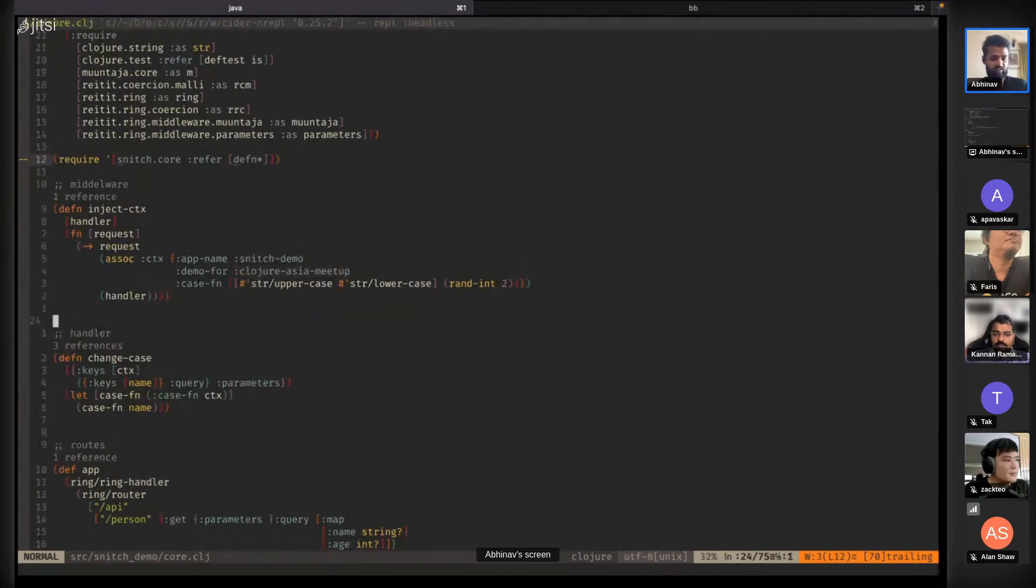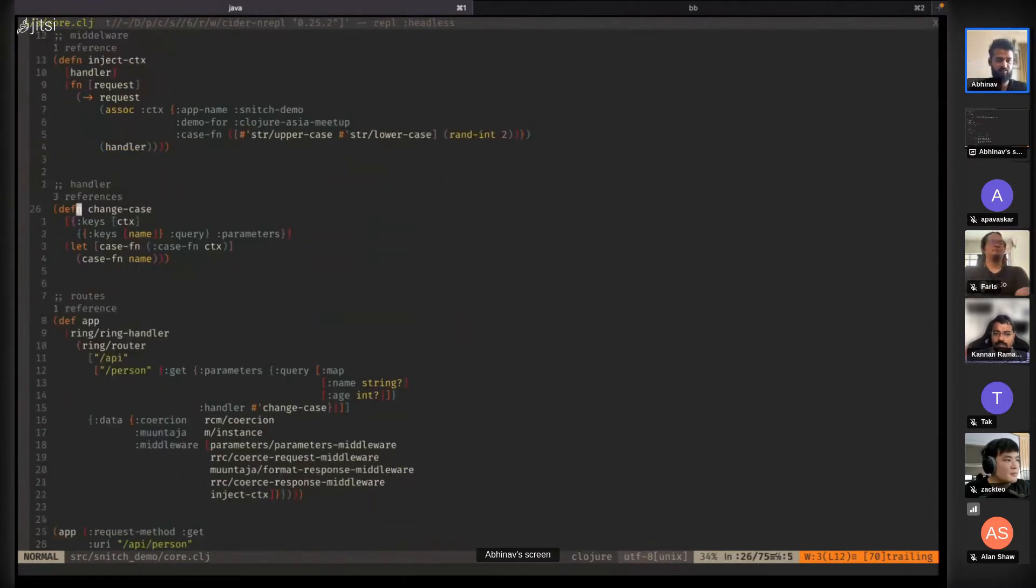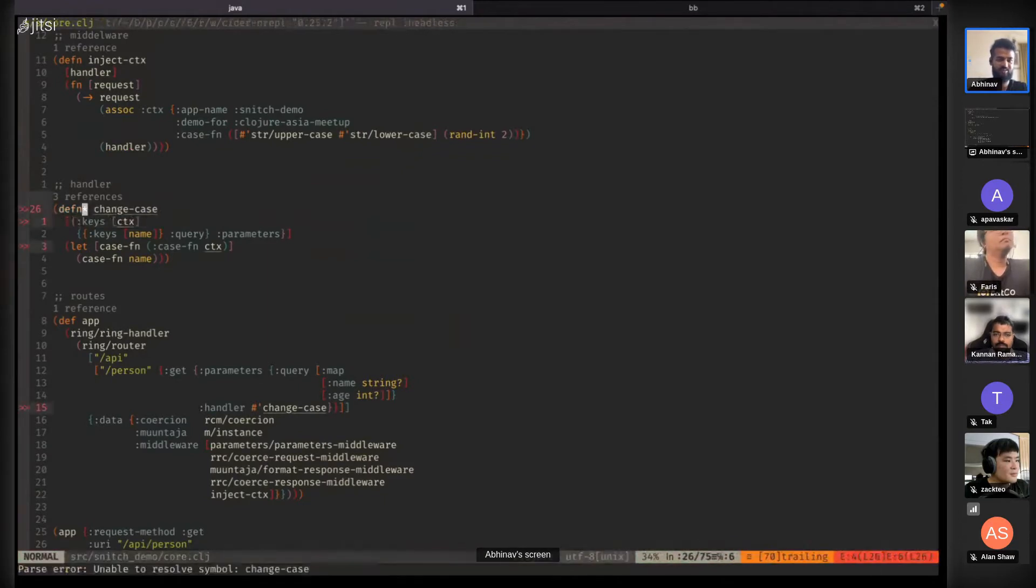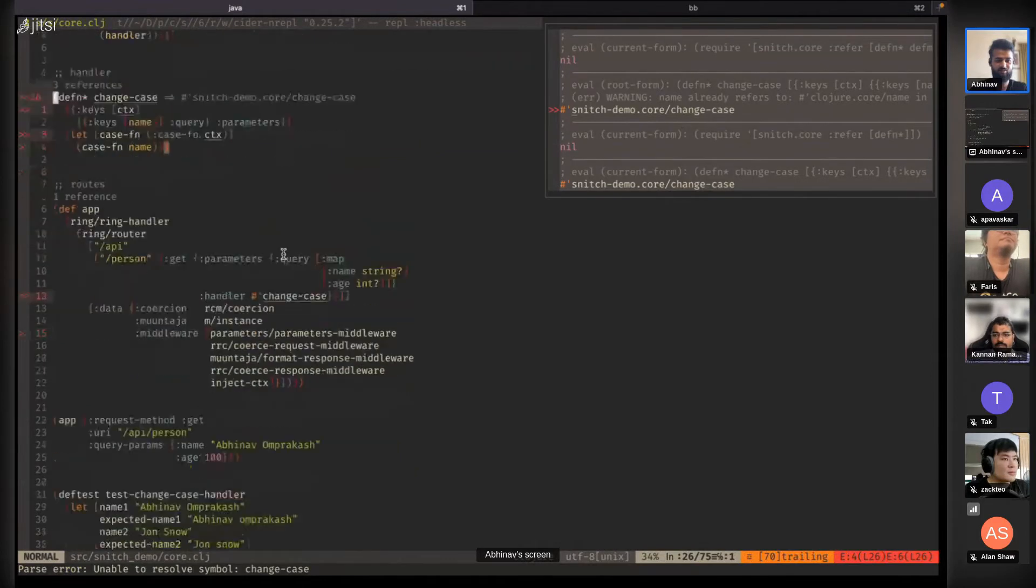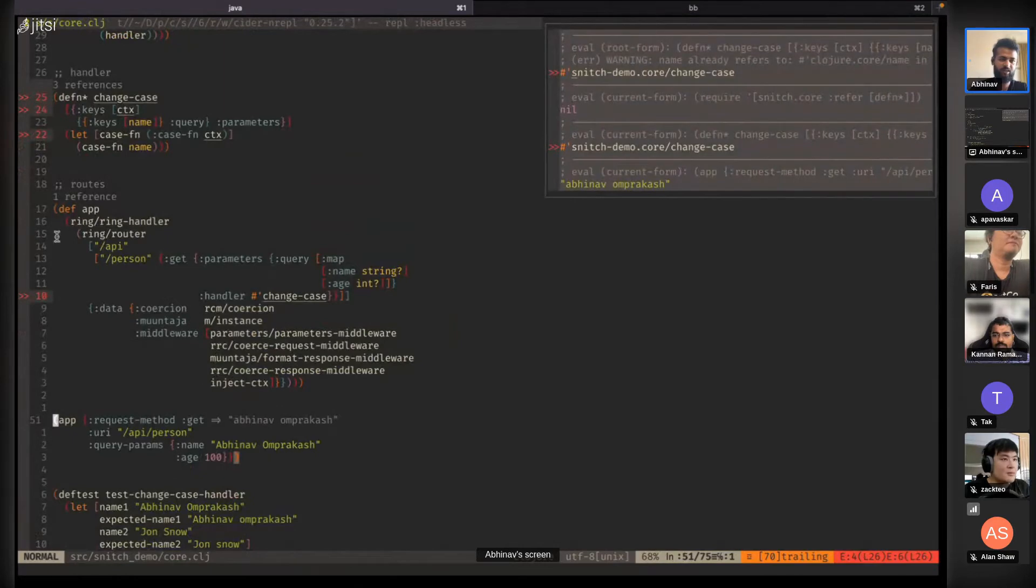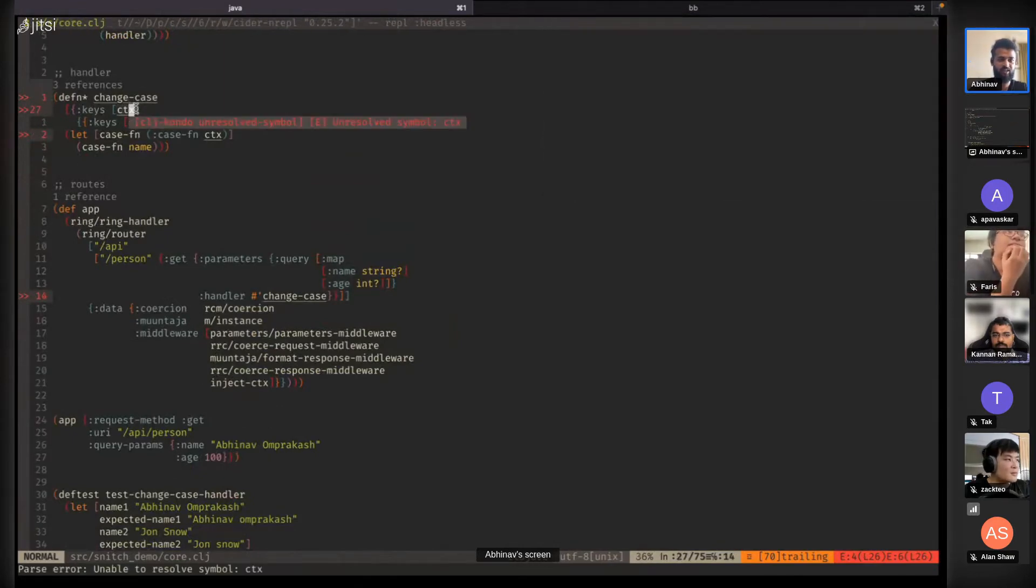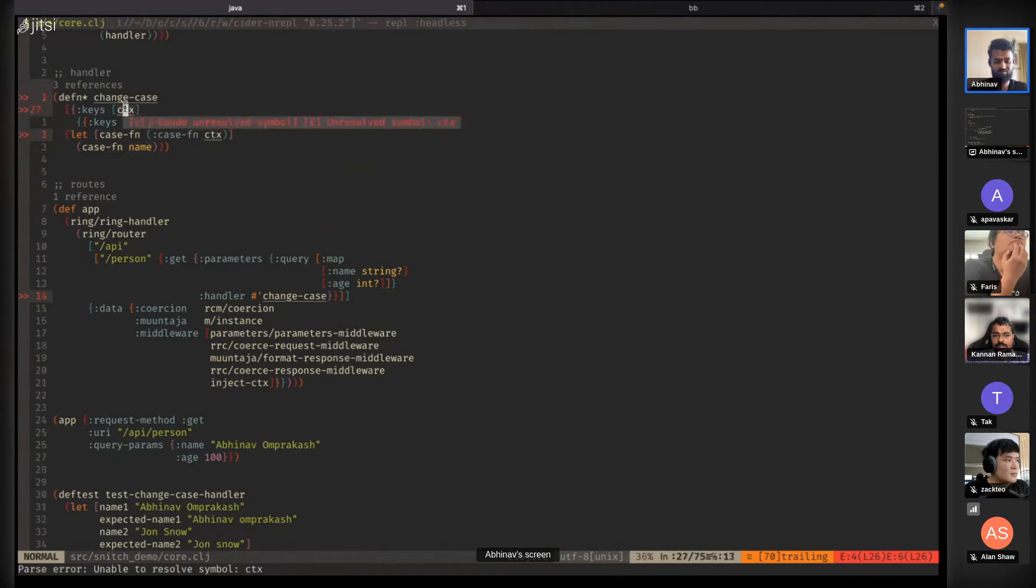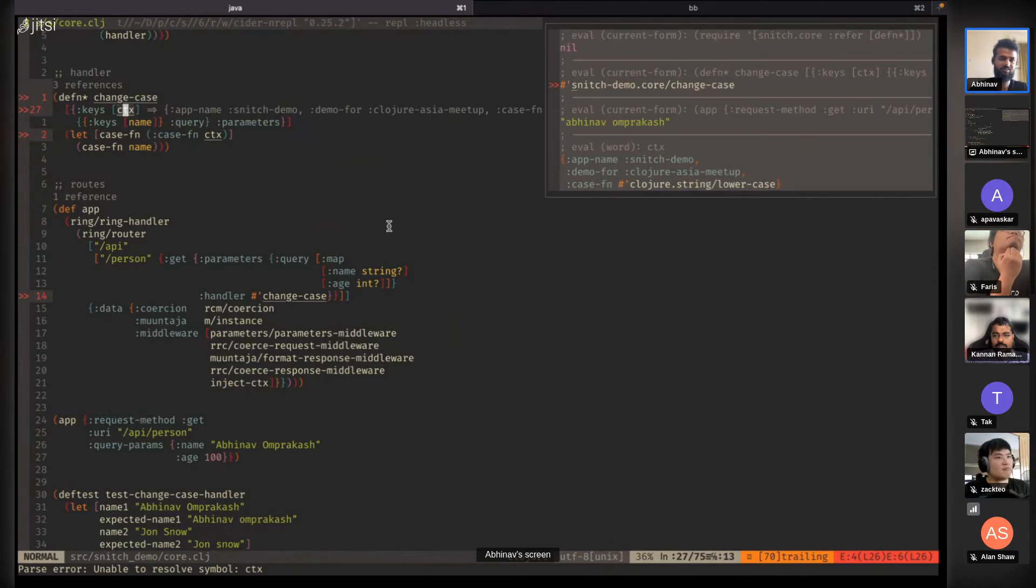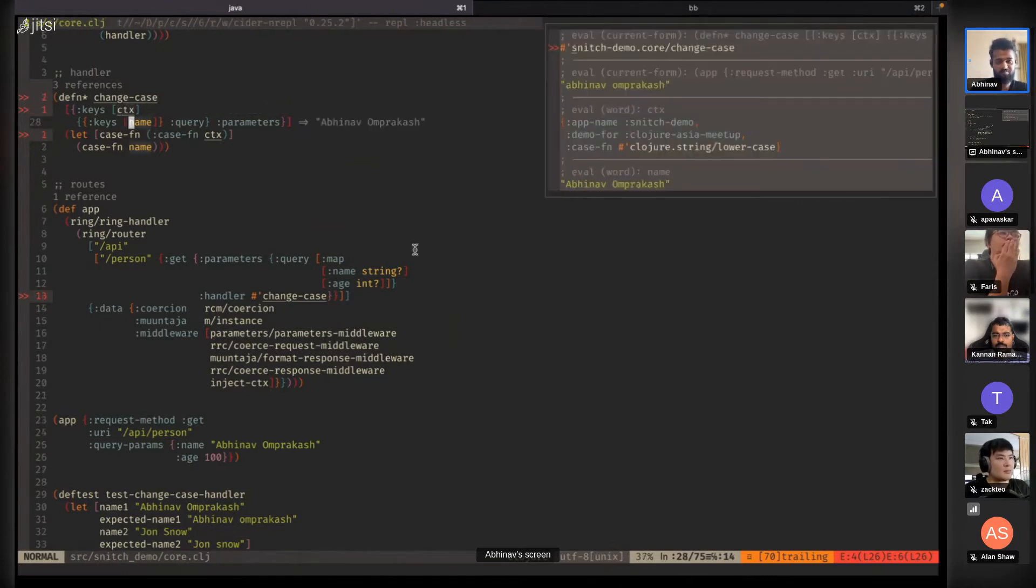Let's take this handler 'change case.' We add a star, evaluate it, and run the app. You get a result, but now these two variables - this context, case function, and name - they're all defined.